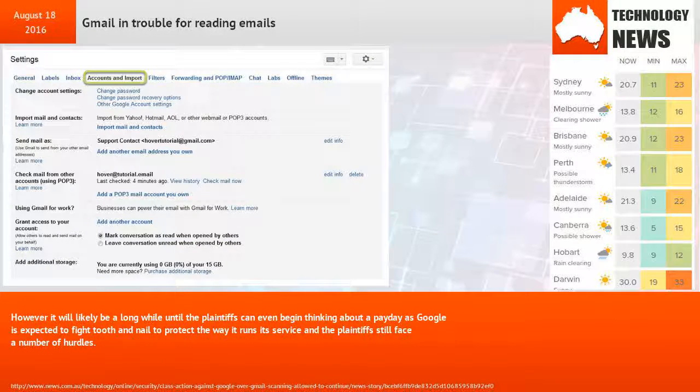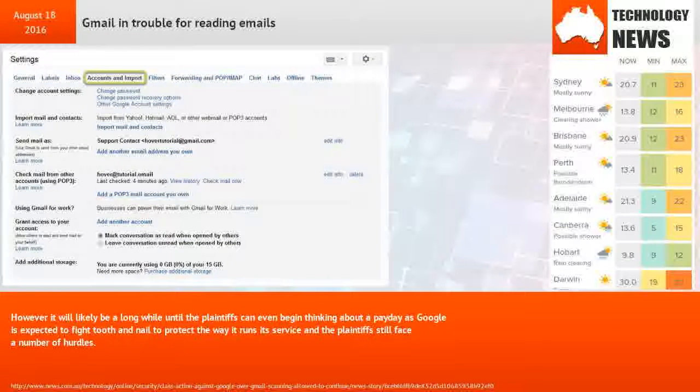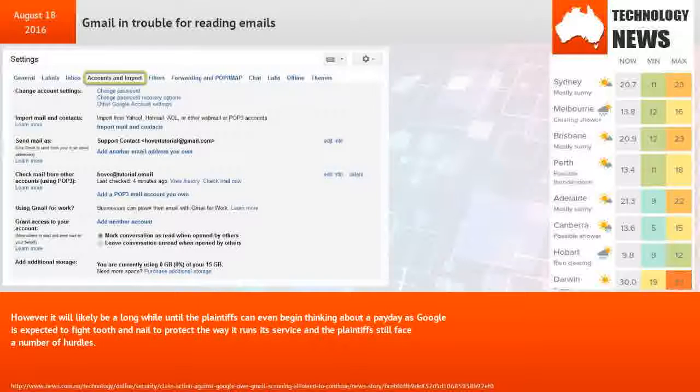However, it will likely be a long while until the plaintiffs can even begin thinking about a payday, as Google is expected to fight tooth and nail to protect the way it runs its service, and the plaintiffs still face a number of hurdles.